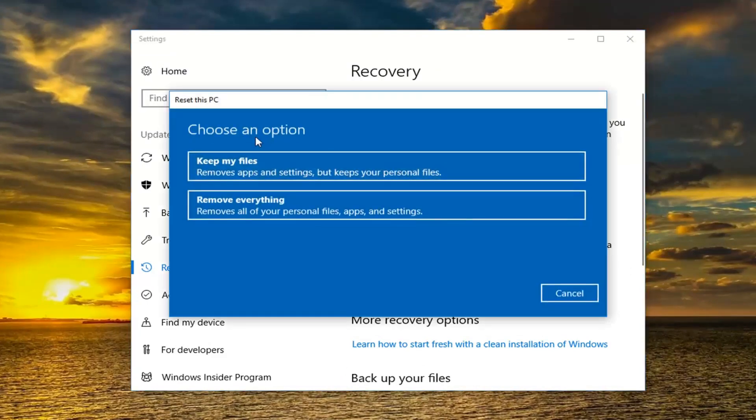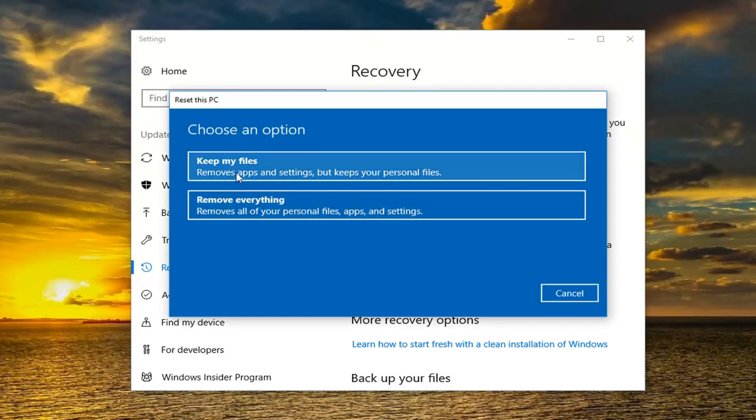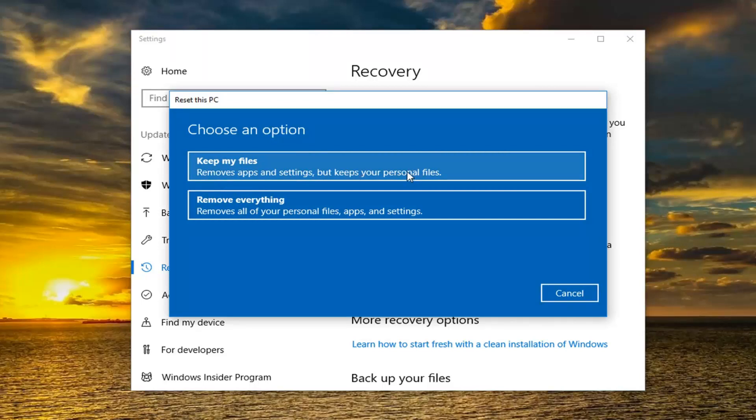So we're going to have two options here either keep your files or remove everything. If you do still keep your files it will remove apps and settings but apparently it will keep some personal files. Now I would still highly suggest you create a backup of any important files or documents to an external media source.